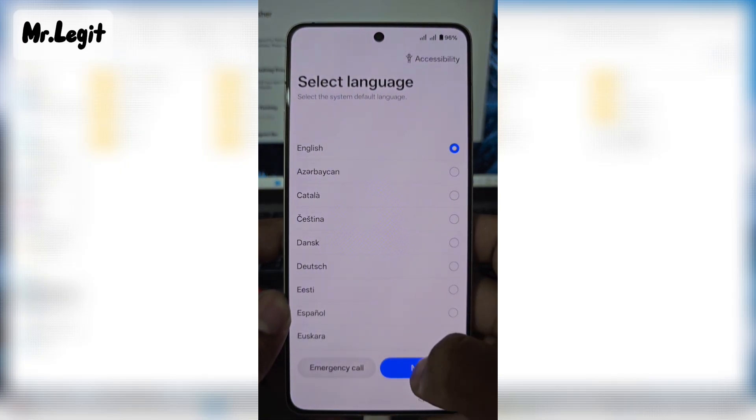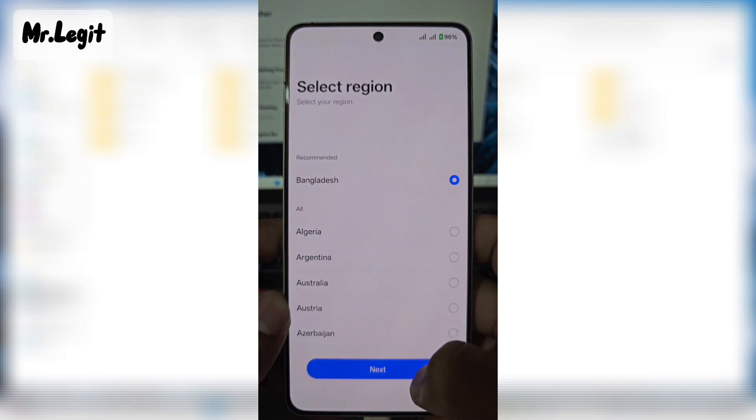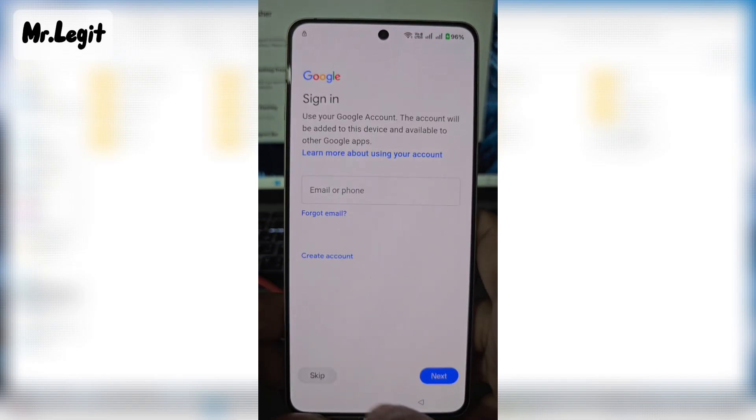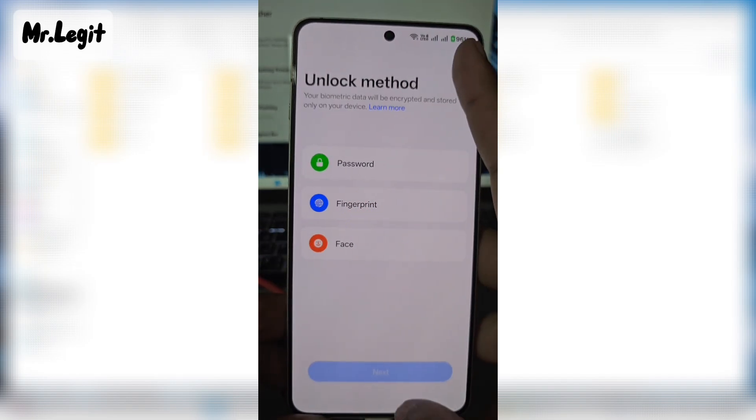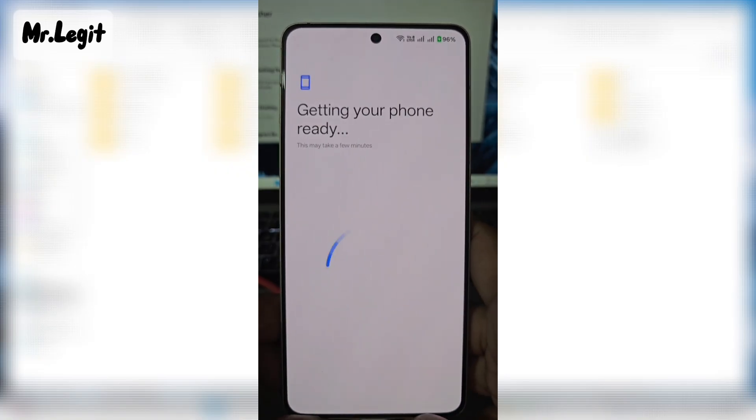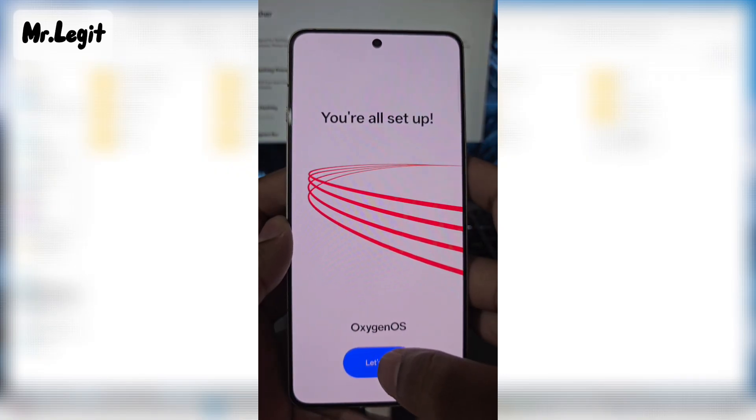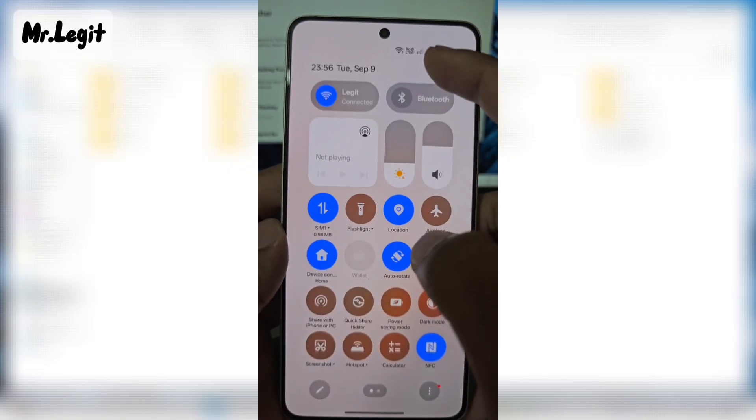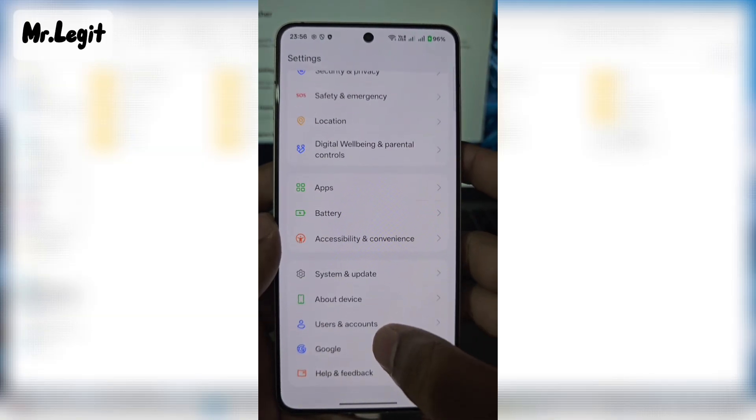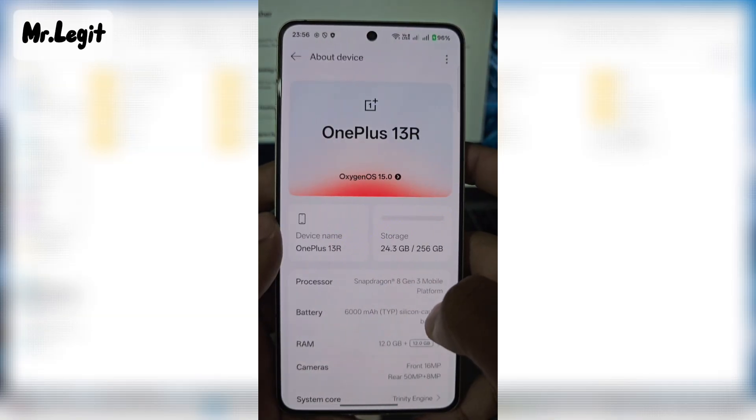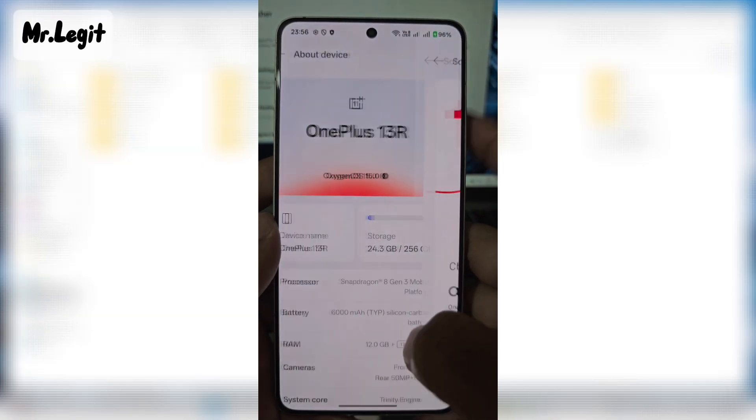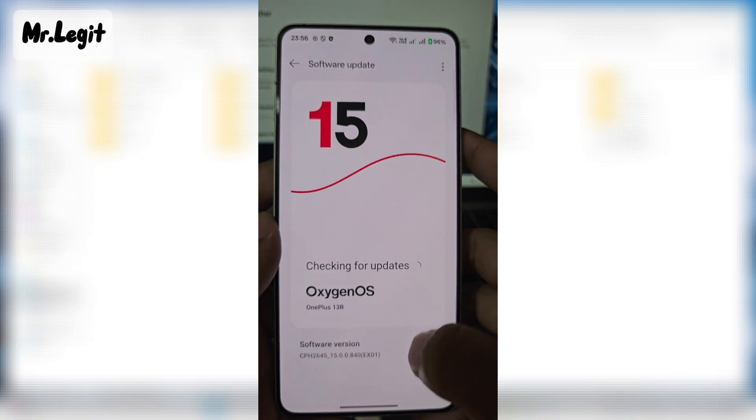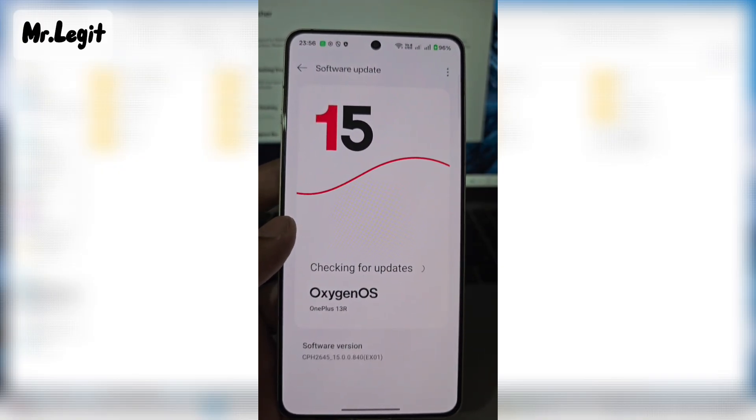I will quickly set up my phone and show you the version number. As you can see, I am now on version 840.